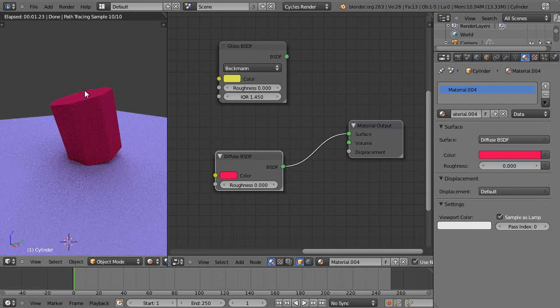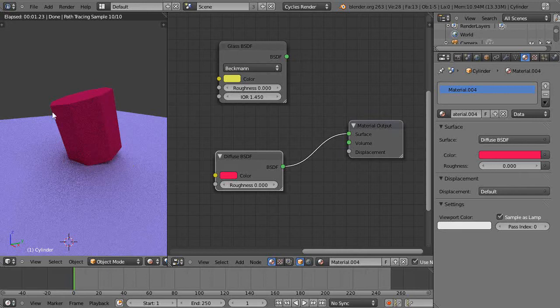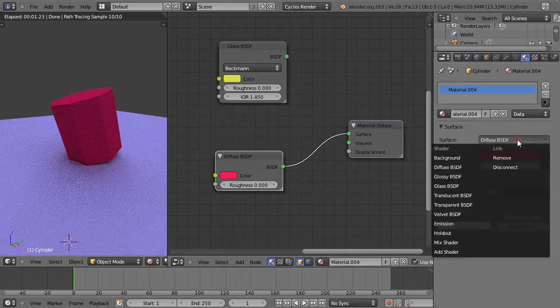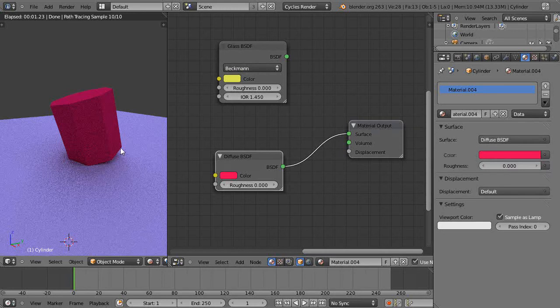So a shader really is kind of like the type of look that you want on it. It's a material, it's not a texture yet, but it's the look - glass or diffuse or velvety looking, transparent - that's available over here under the shaders.